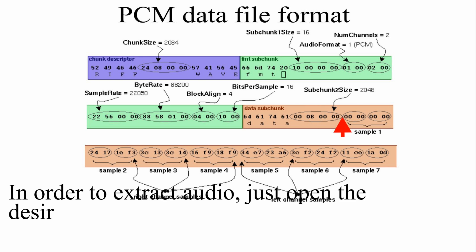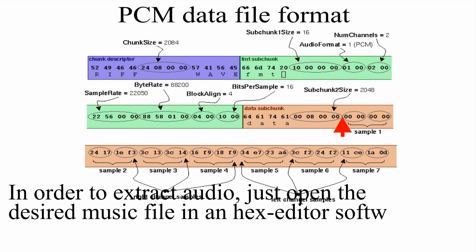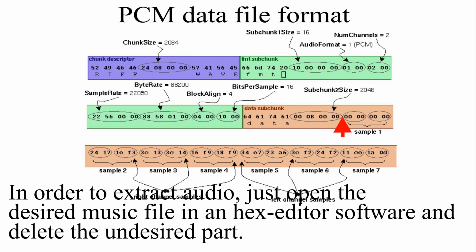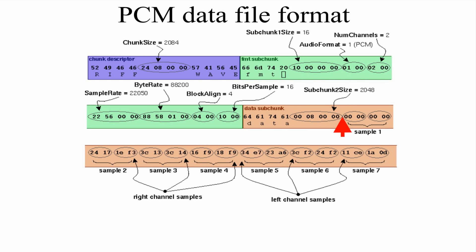In order to extract audio, just open the desired file in a hex editor software and delete the undesired part.